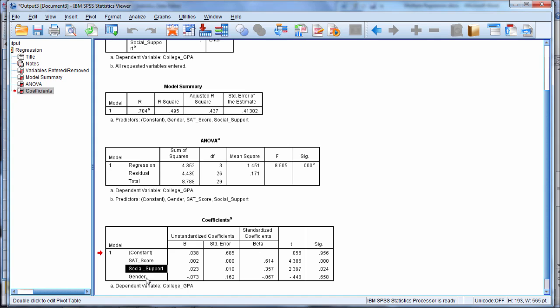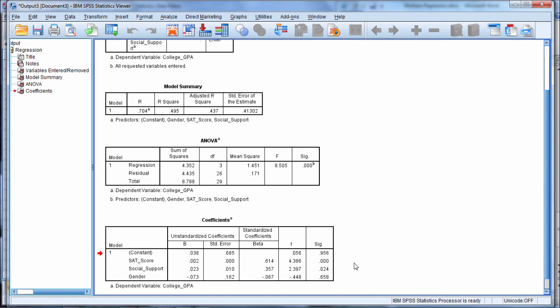And then finally gender, with a p-value of 0.658, is not a significant predictor of college GPA. That's not really that surprising if we think about it, because males and females typically don't differ significantly in their overall GPA in college. But I wanted to include this variable both to give you an example of a dichotomous variable and so that you could also see what a non-significant result looks like. We could summarize the results of the coefficients table as follows.